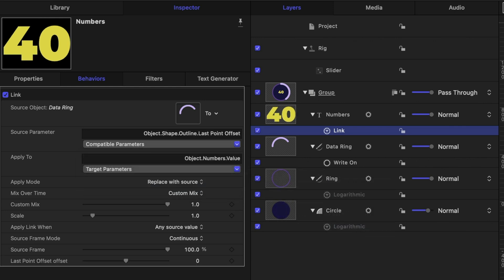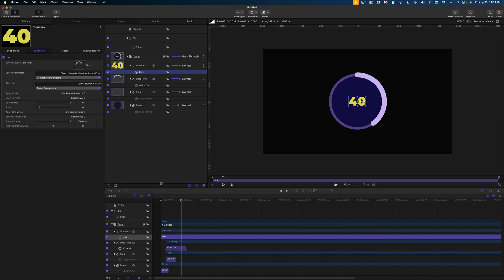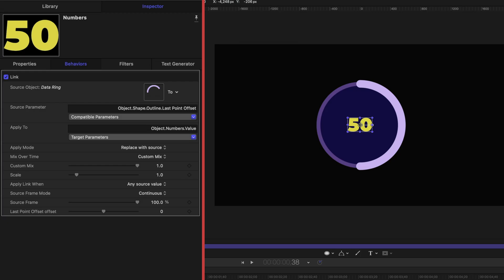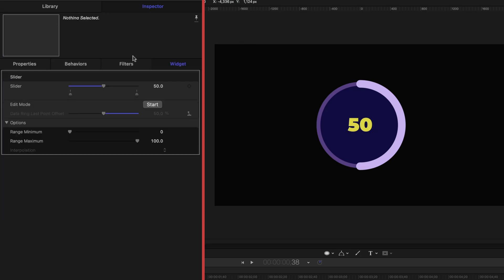Watch this — we set the slider in our rig to 50, and now the number stops at 50. Let's go back to that rig and test it out. Let's set it to a value of 35.2, and now the value is 35. In just a second, I'm going to start publishing parameters and making this a really good Final Cut template.